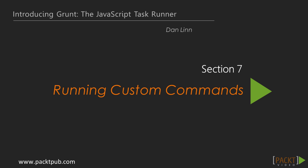Welcome back to the final section in our series, Introducing Grunt, the JavaScript Task Runner. In the last section, we talked about some different ways to make your project easy to deploy. In this section, we'll be talking about using custom commands and prompts.